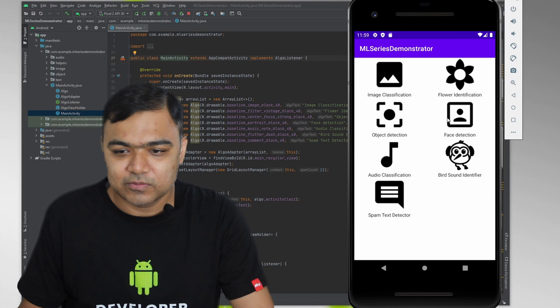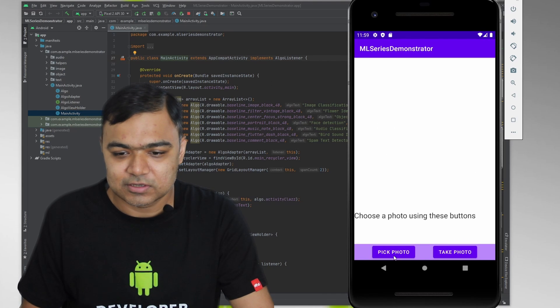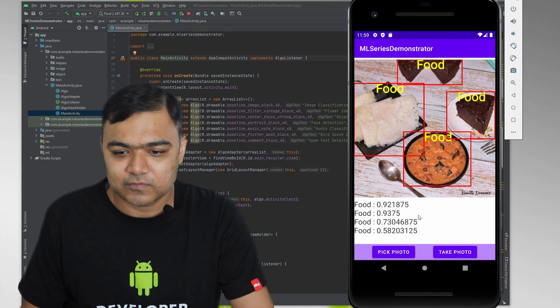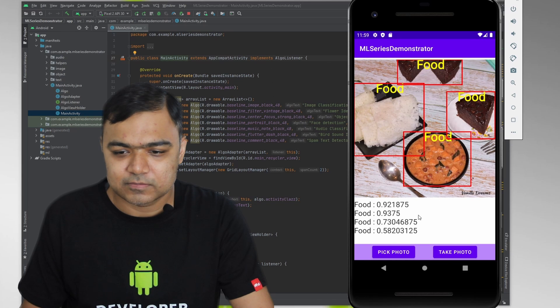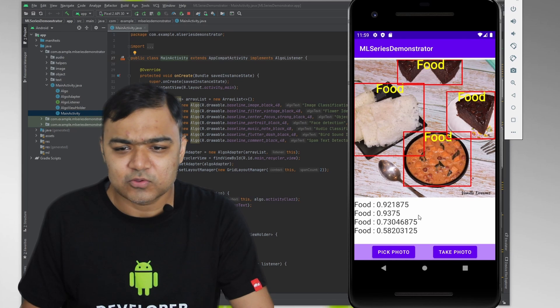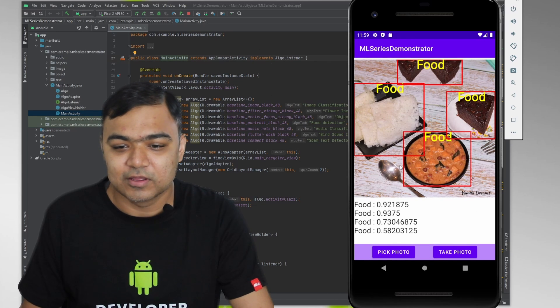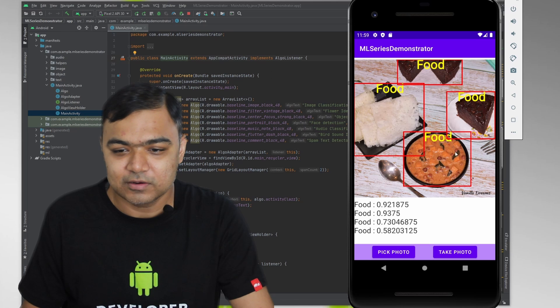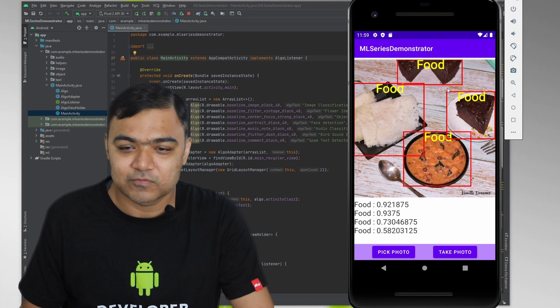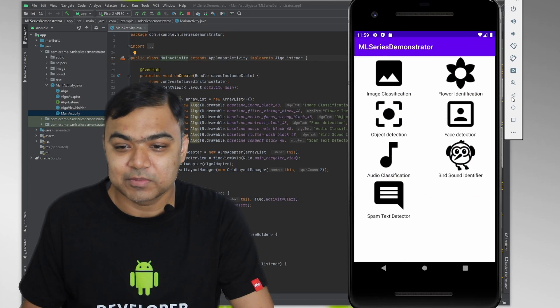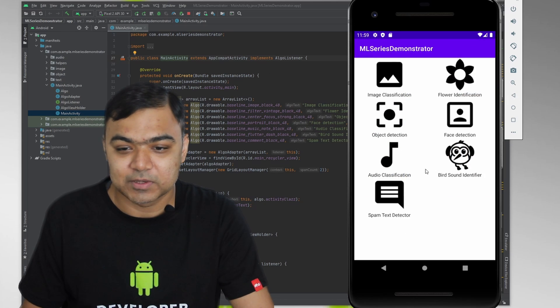The next one we can see is object detection. Let's pick a food photograph. So you can see it has identified food here. So different types of food and the location in the image, which can be used for different purposes.